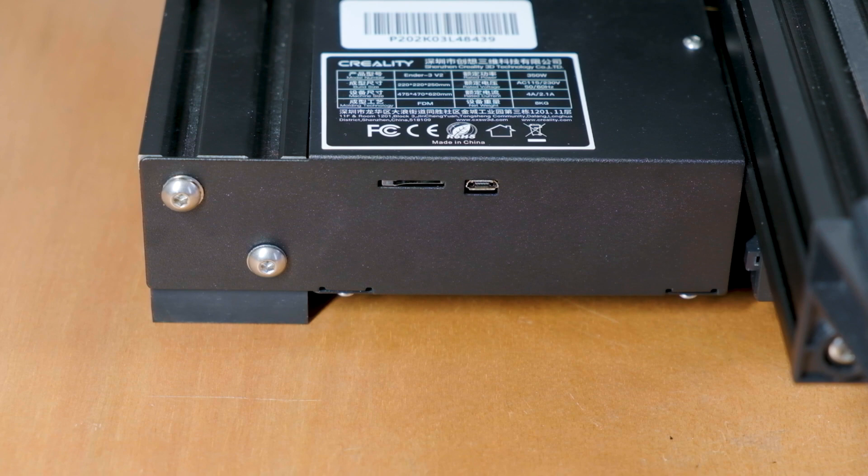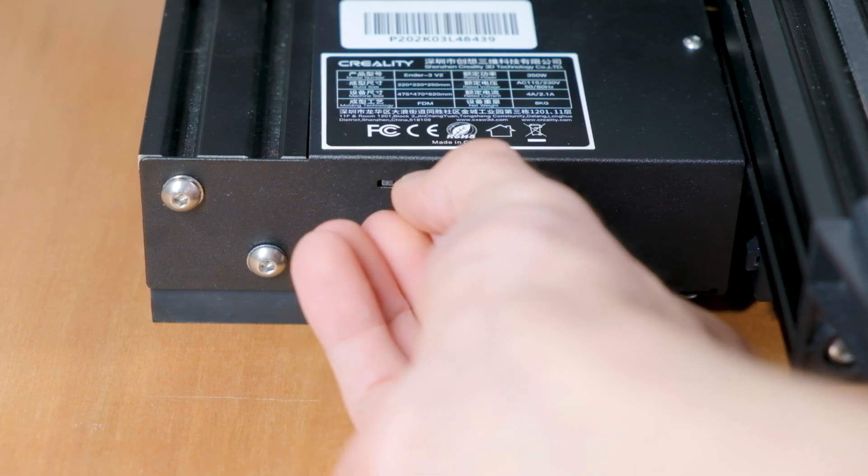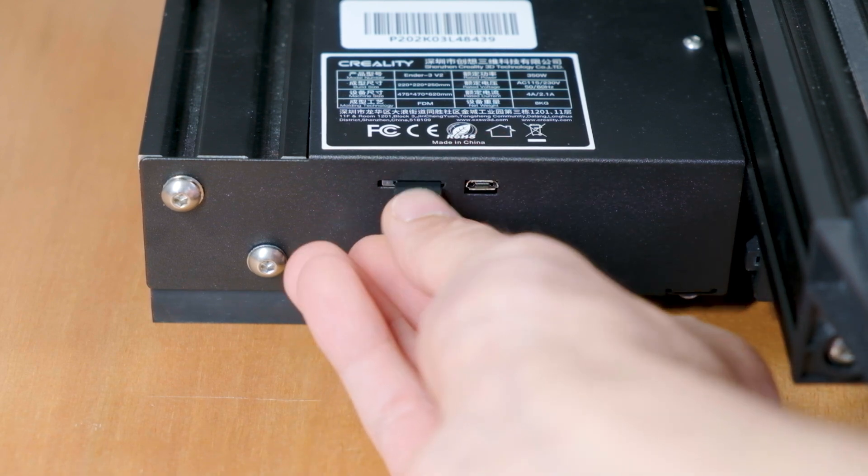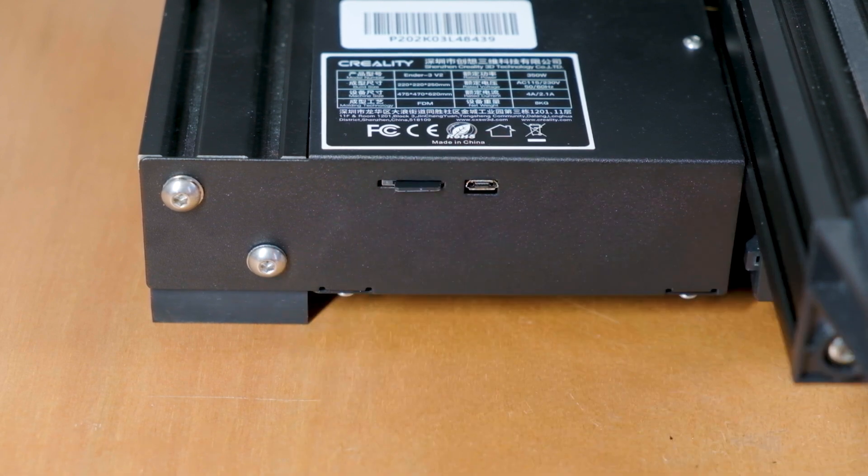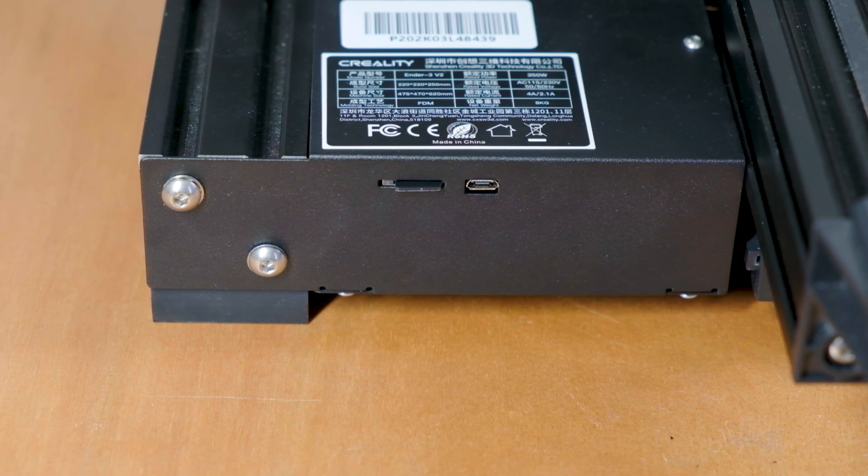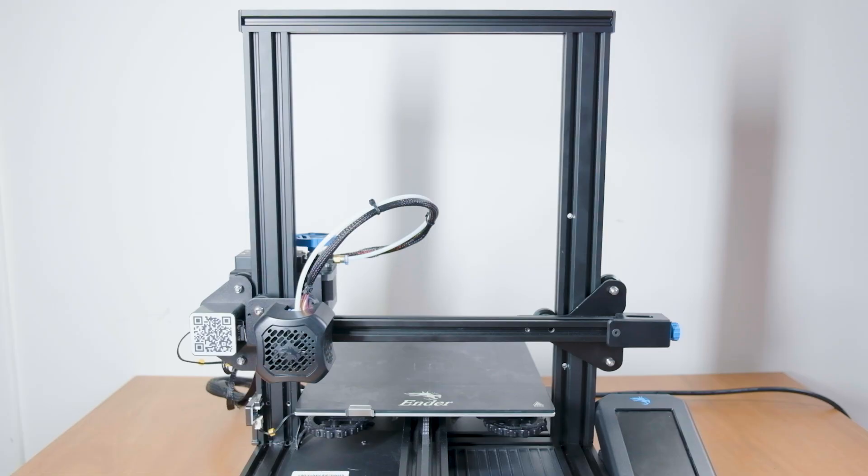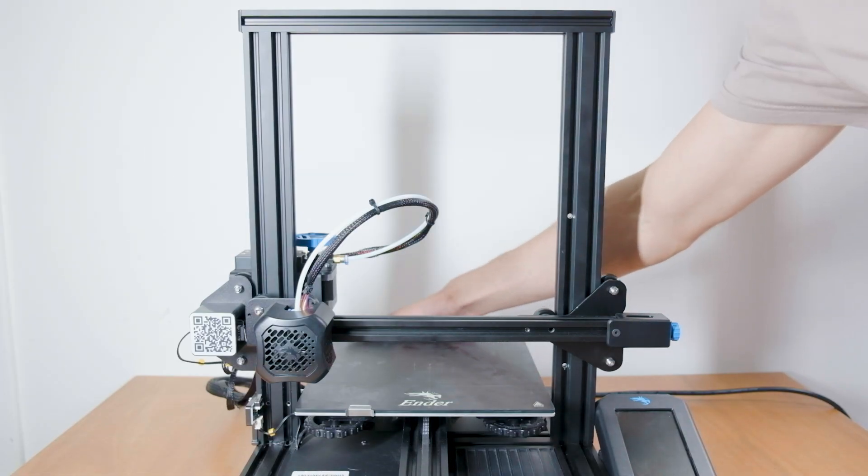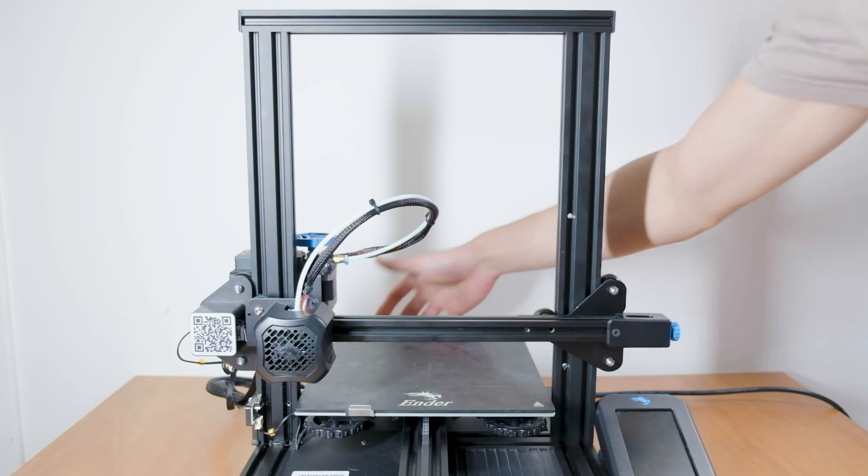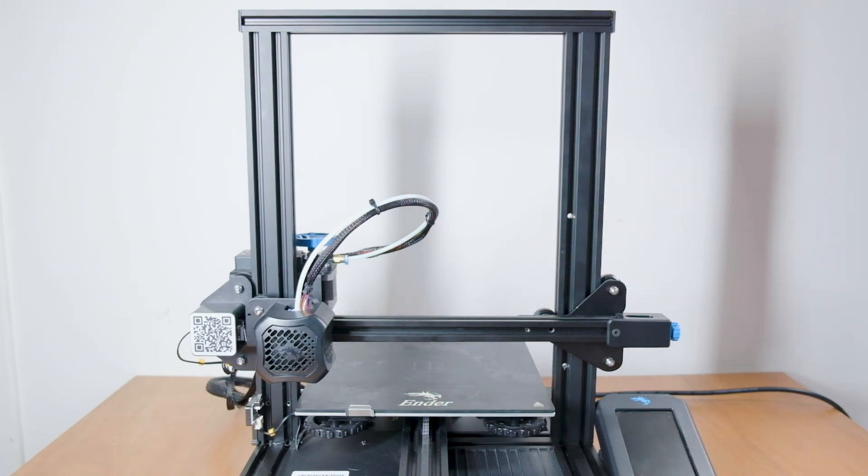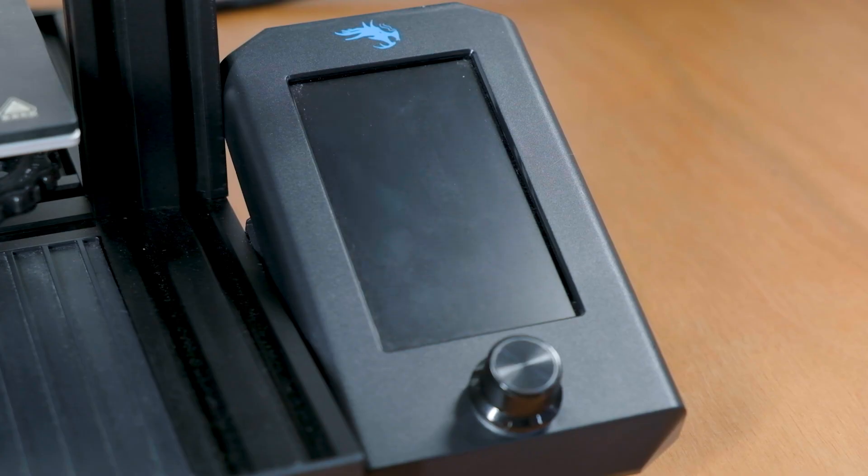Alright, so we're here at our 3D printer. Creality has made flashing firmware a lot easier than in the past. So now we only need our SD card with our bin file. Make sure the printer is turned off and insert the SD card. Now we can turn the printer on.